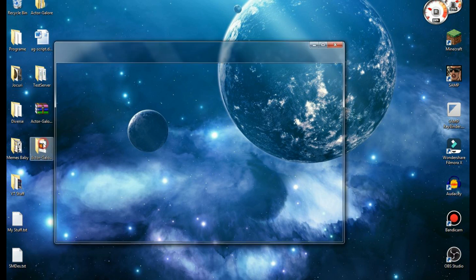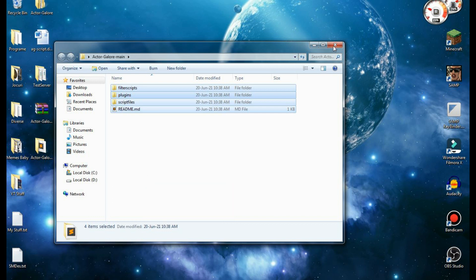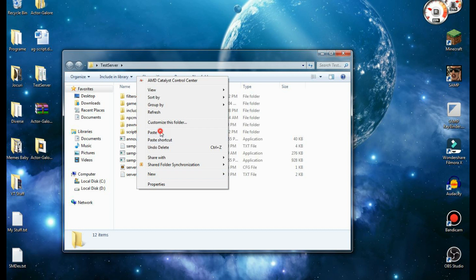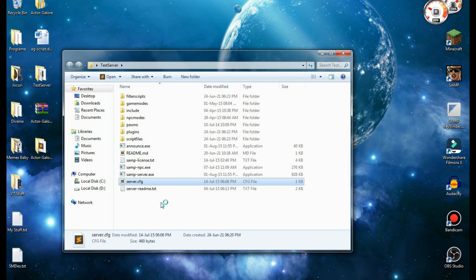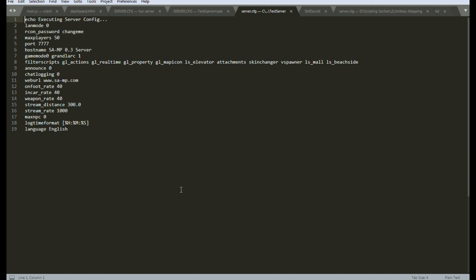Now that we've done that, go in the Actor Galore folder, select everything in there, copy them, and go inside the test server folder and paste all that stuff in there and replace the folders. Now we need to tell the server to load all the stuff that we just tossed in there. To do that, double click the server config file and open it with Notepad, Sublime Text, or Notepad++ — whatever you choose. Now find the filterscript line, go at the end of it and type actor galore just like I did.